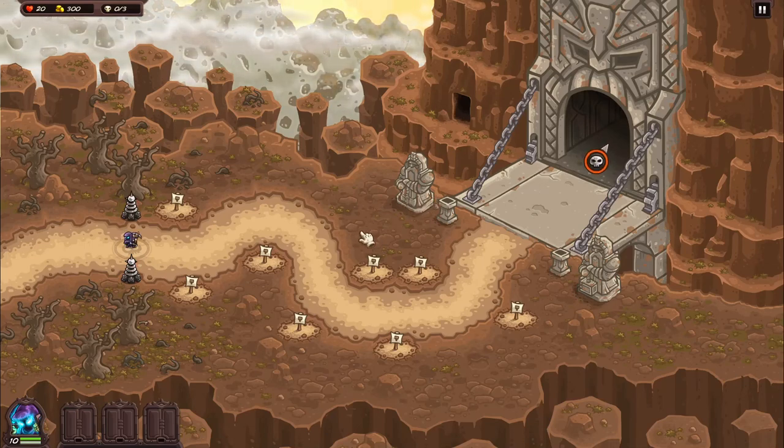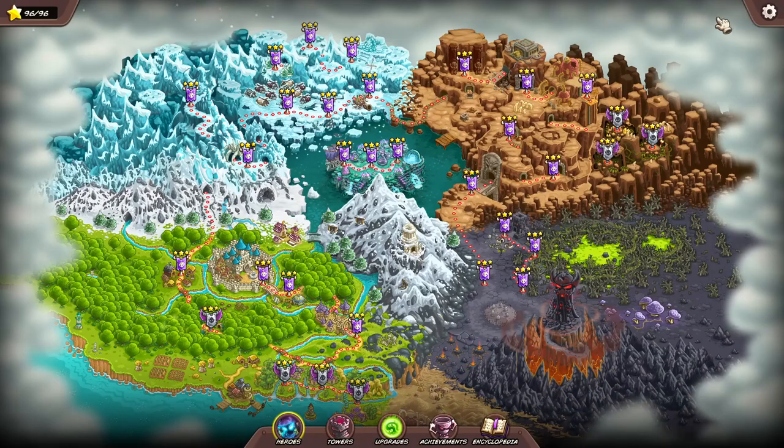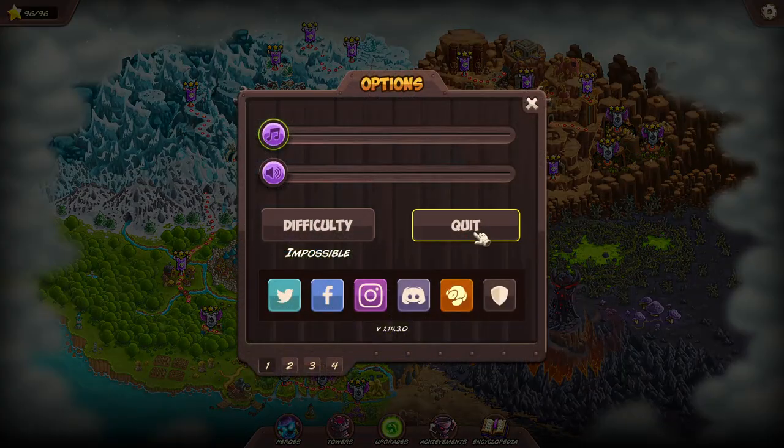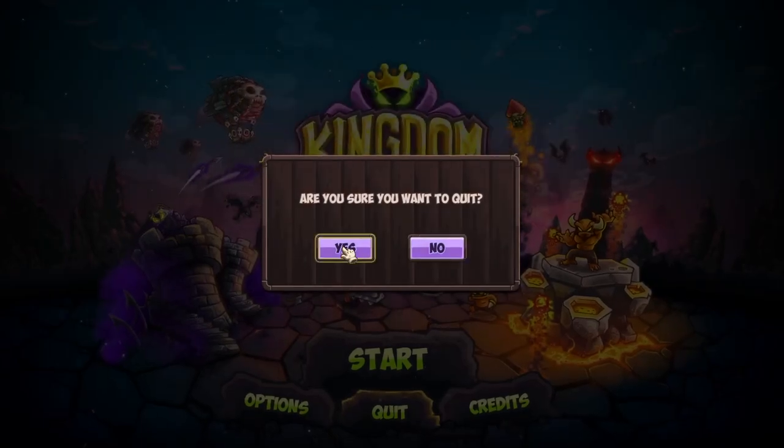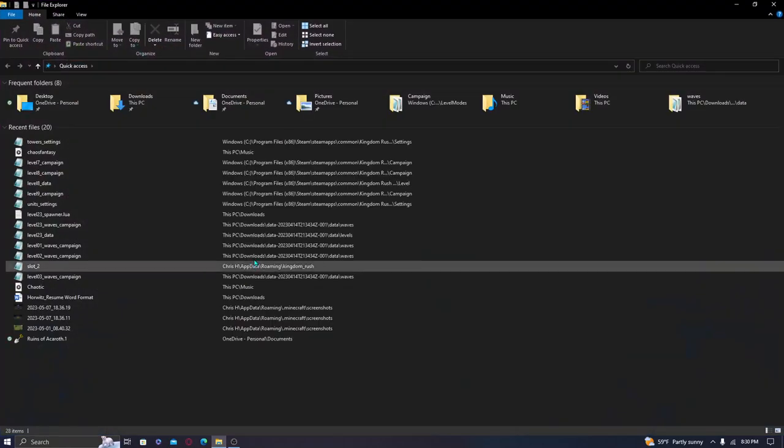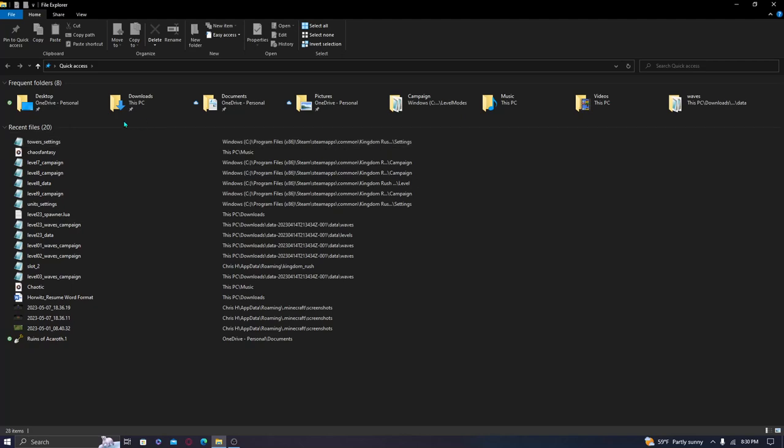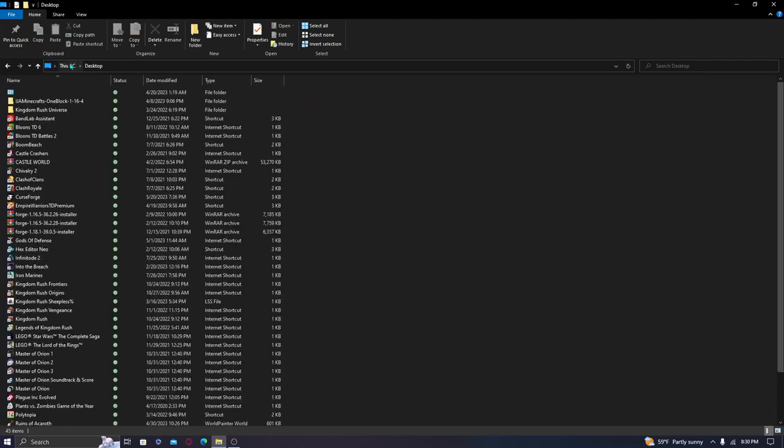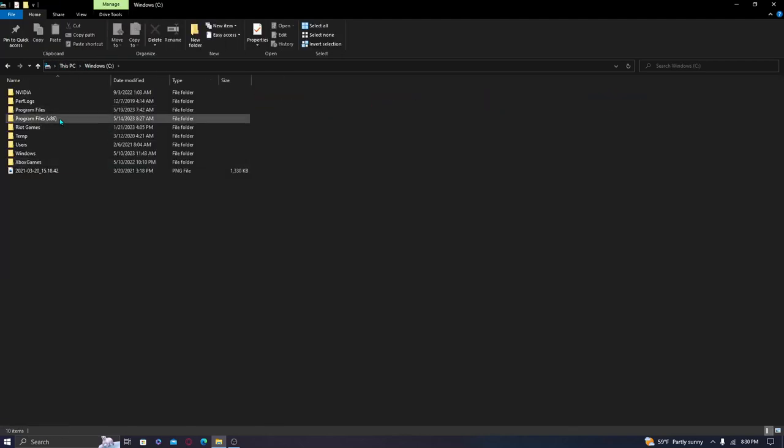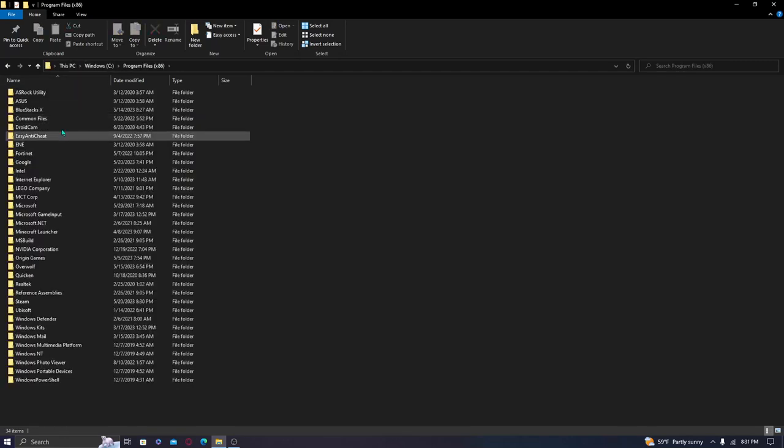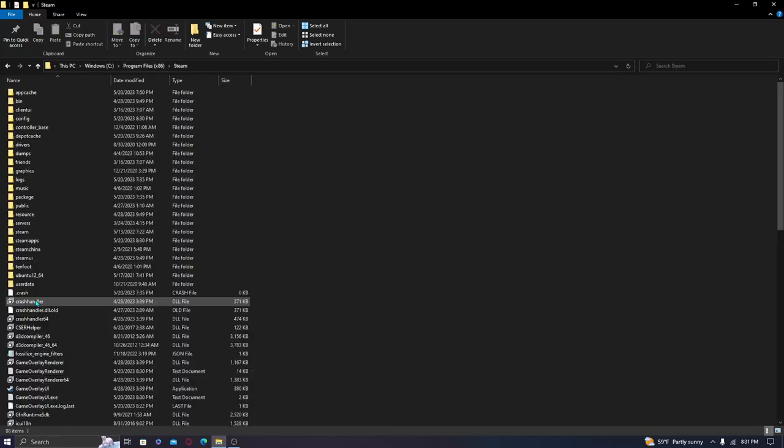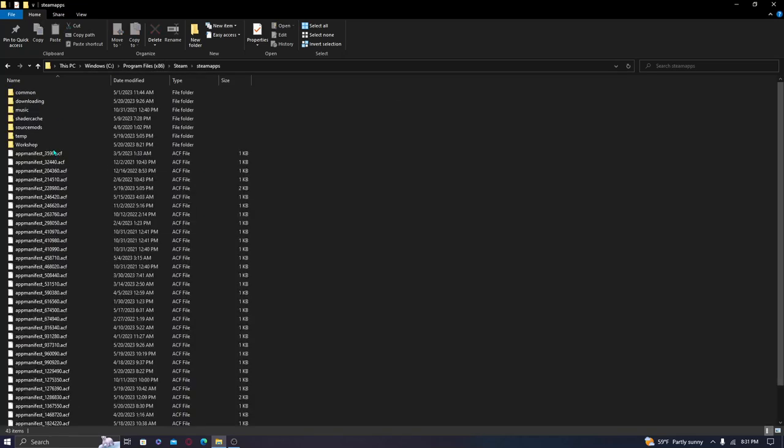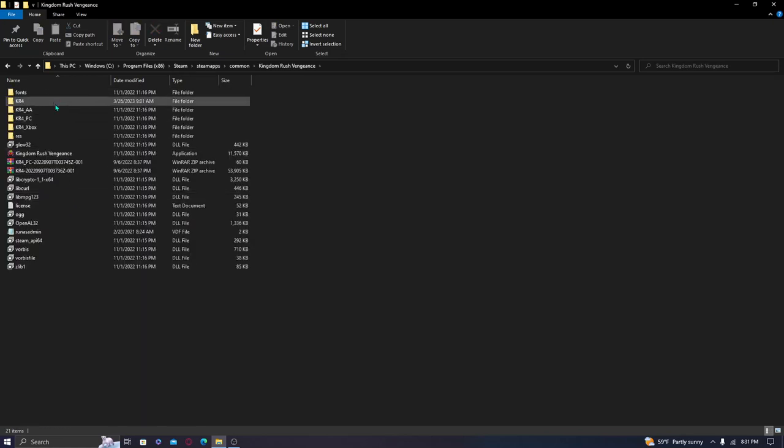So without further ado, ladies and gentlemen, the first thing we're going to go ahead and do is exit the game. And you're going to go to the same file path that we've basically been going to in each of the starts of these different areas. So excuse me while I get us located there real quick. This PC, Windows C colon in parentheses, program files in parentheses x86.